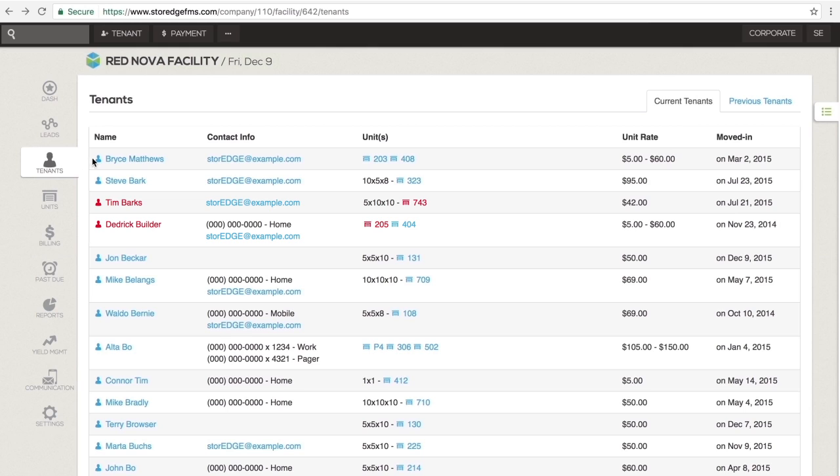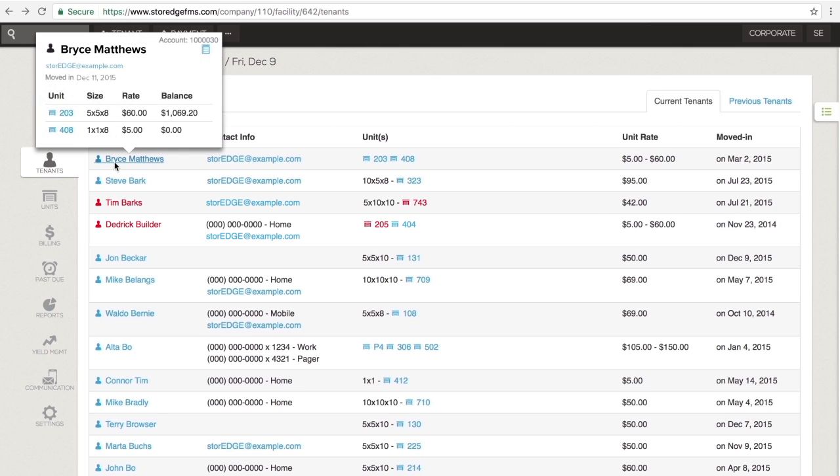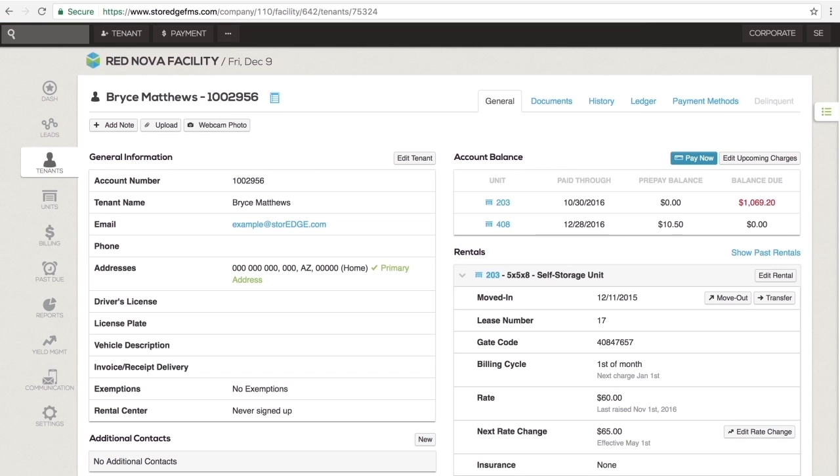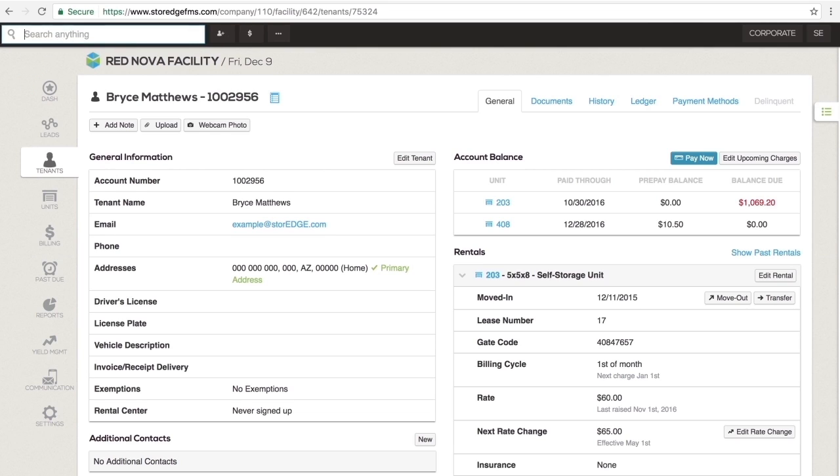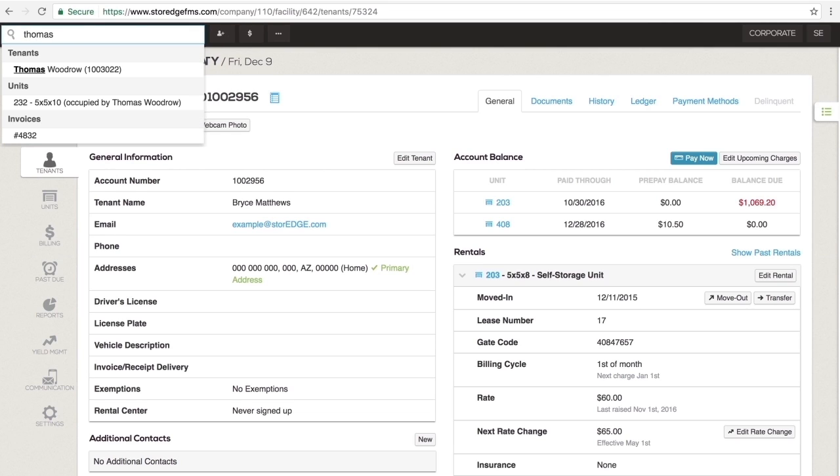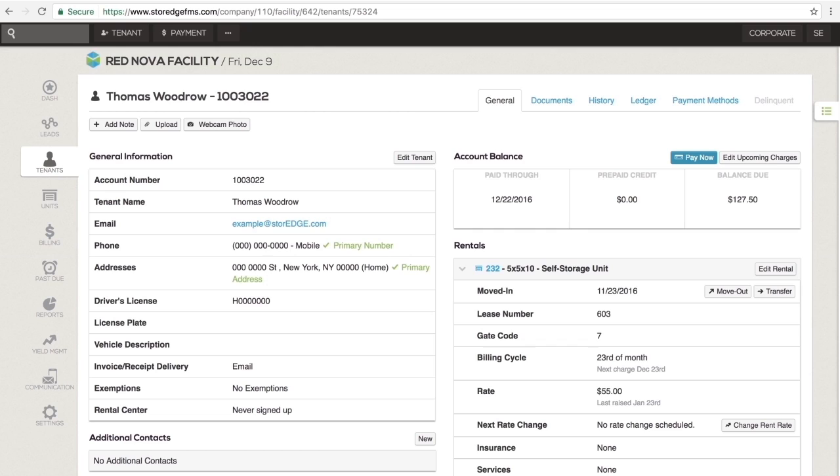Hovering over a tenant name brings up an abbreviated view of the tenant's key information. Clicking on a tenant name brings up the entire tenant profile. You can access these same tenant profiles by selecting a tenant in search results or by clicking the tenant's color-coded name anywhere in the system.